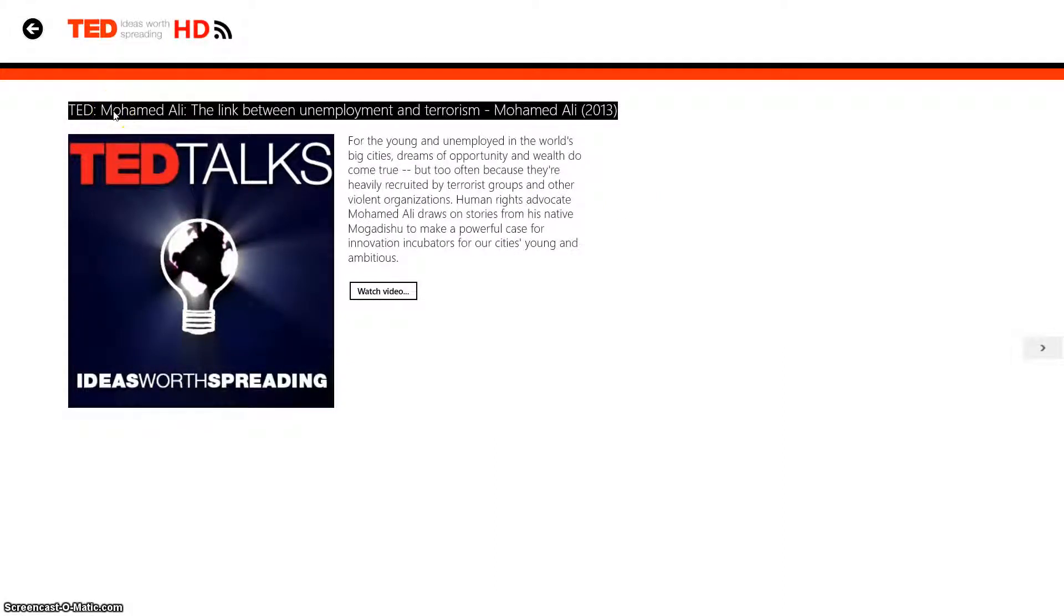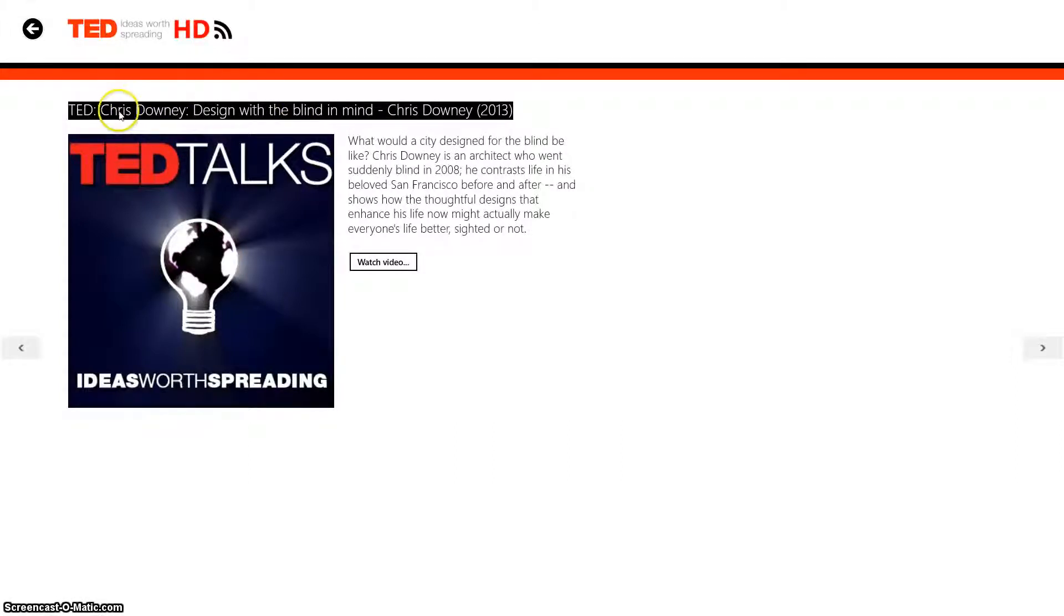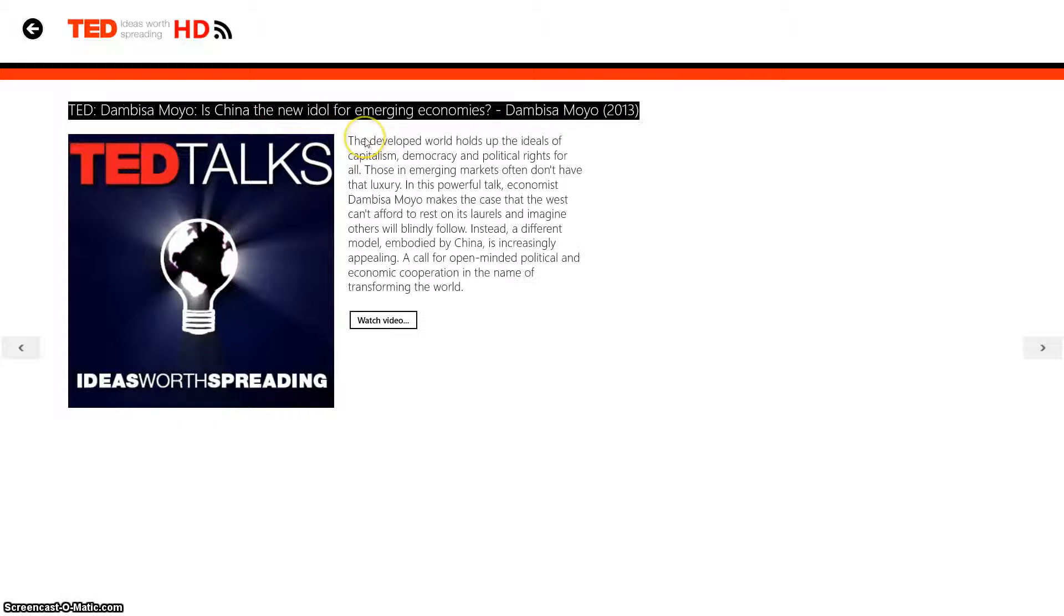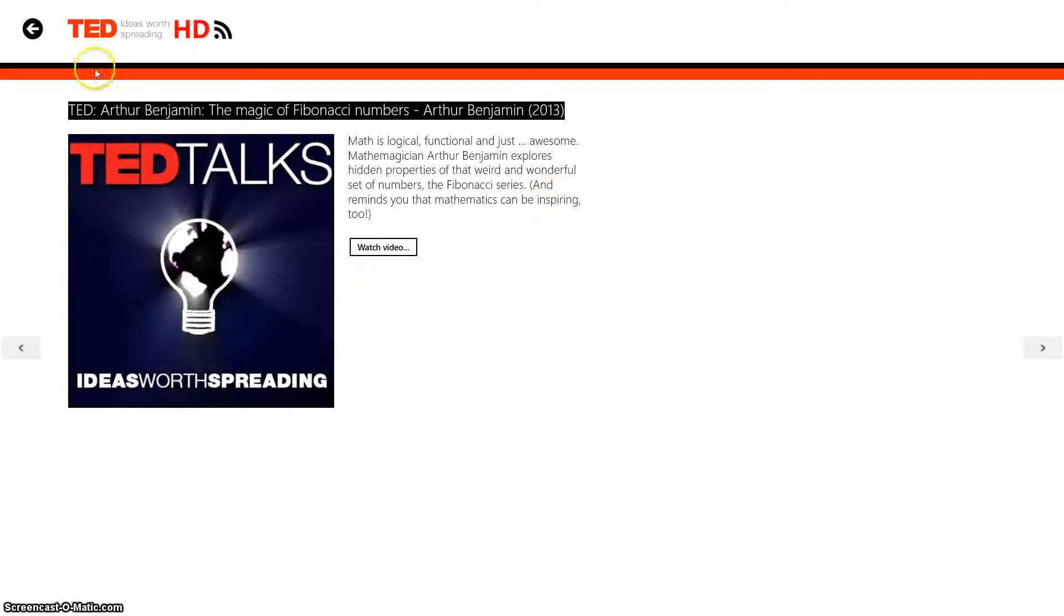We went from Muhammad Ali, the link between unemployment and terrorism, over to Chris Downey, design with the blind in mind. Usually these talks are relevant to current day subjects.